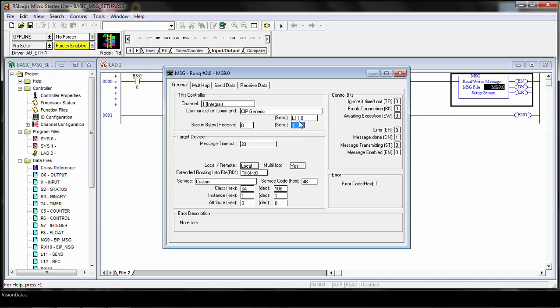That byte is going to be the trigger number. Bit 0 will be trigger 1, bit 1 will be trigger 2, bit 2 is trigger 3, and bit 3 is trigger 4. You just specify which trigger you want to fire and it will trigger the system.